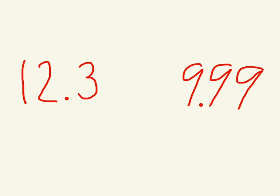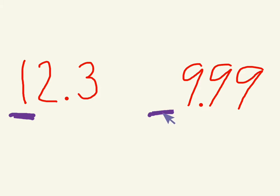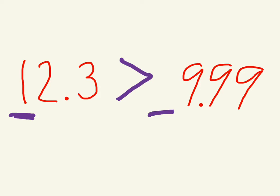But what we need to do is look at the place value, starting with the highest place value. So here, we have the tens place. Over here, there is no tens place. The highest digit is the ones place. So since this number has no tens place, this number must be greater. So twelve and three-tenths is greater than nine and ninety-nine hundredths.